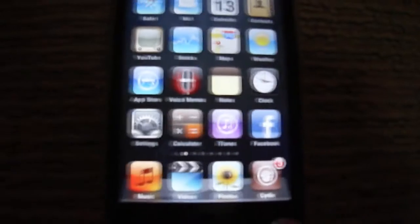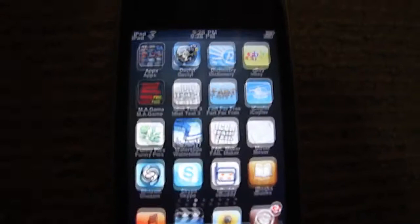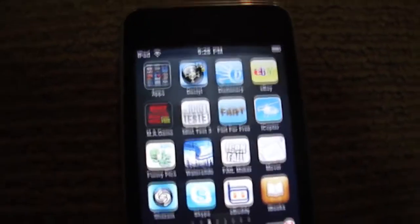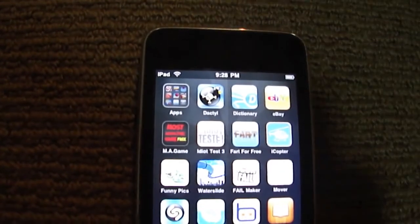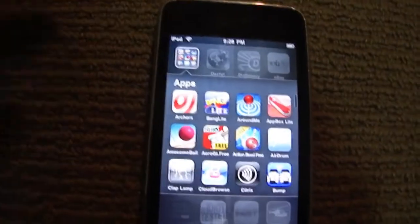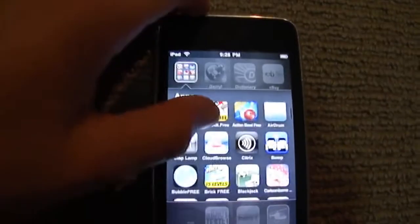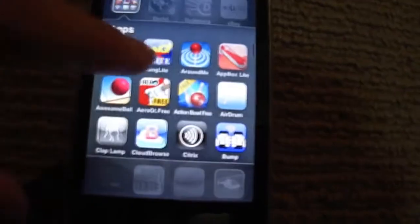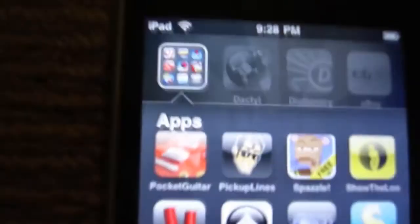So now you have InfiniDoc and InfiniFolders. If you don't know what InfiniFolders is, it's a new application by the same people who made InfiniDoc. With it, you can have unlimited applications in the new folders on the new 4.0 software.